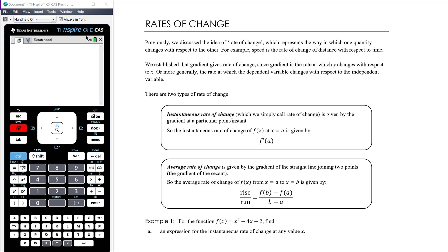This is our first video in our new topic where we're going to take our understanding of derivatives and gradient functions from the previous topic and look at applications of that. When is it helpful to calculate a derivative, or how is it useful in solving certain problems? The first application we want to look at is rates of change.